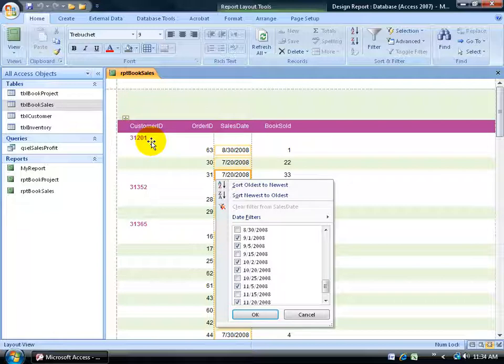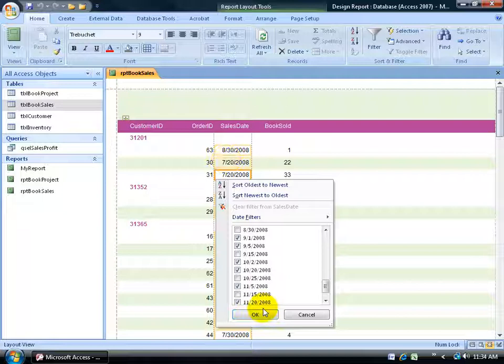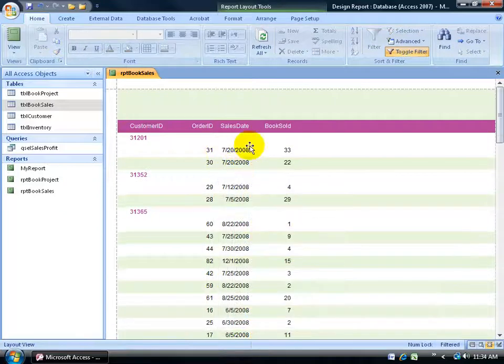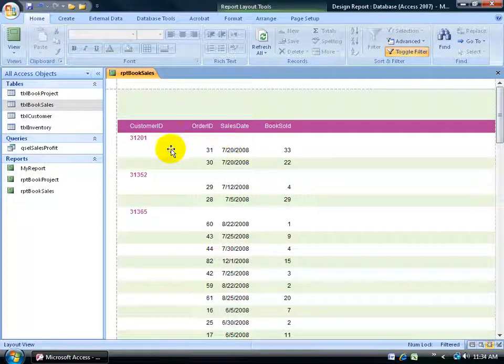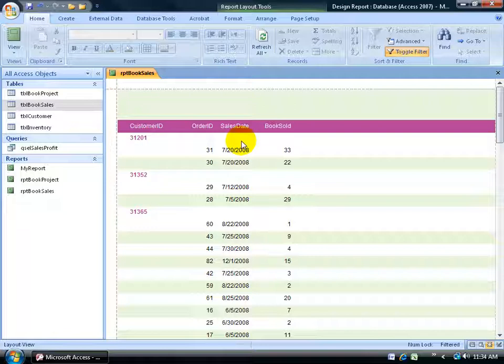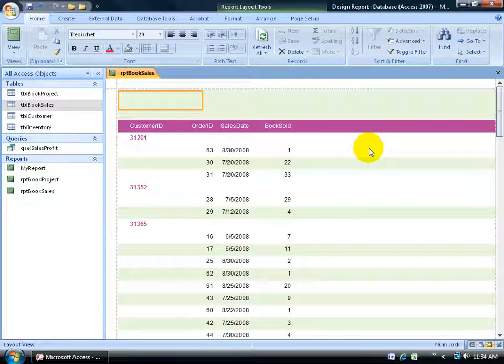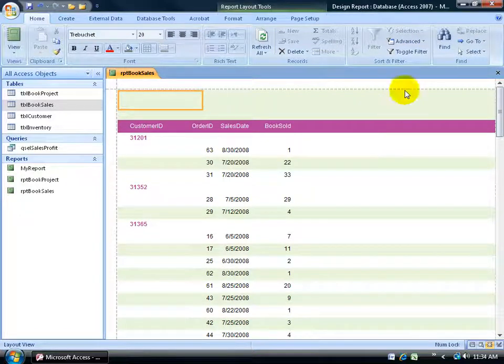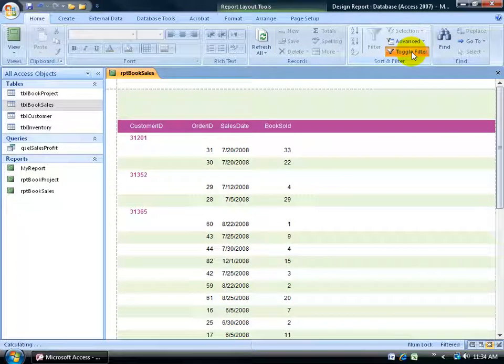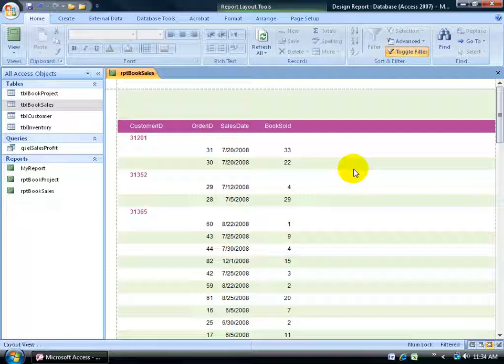It gets rid of just the transaction date. It doesn't get rid of the customer ID unless that's all they had was the transaction date here of August 30th. But he has two more. So I click OK. August 30th for customer ID 31, 20, and 1 is disappeared, it's gone. It's filtered out.